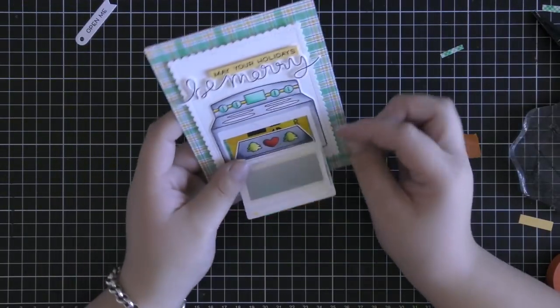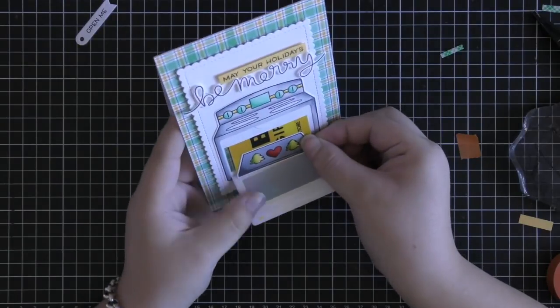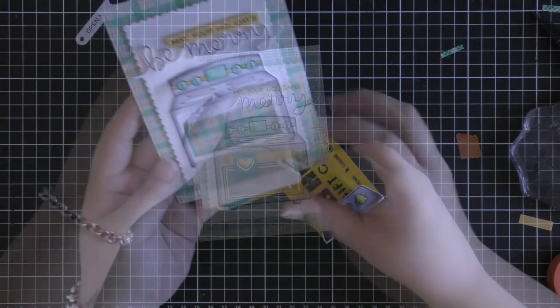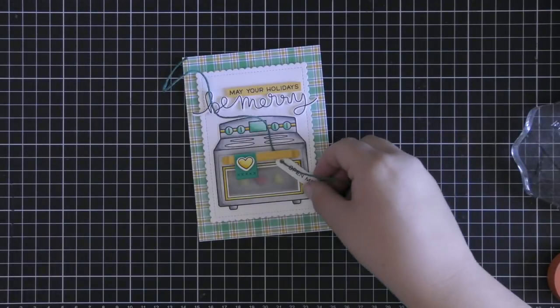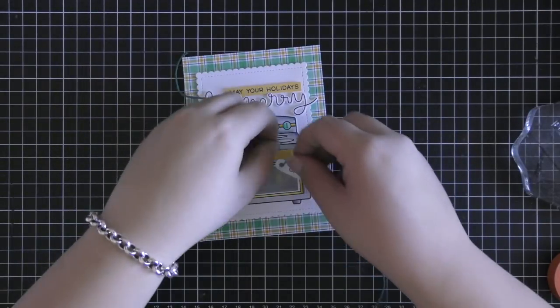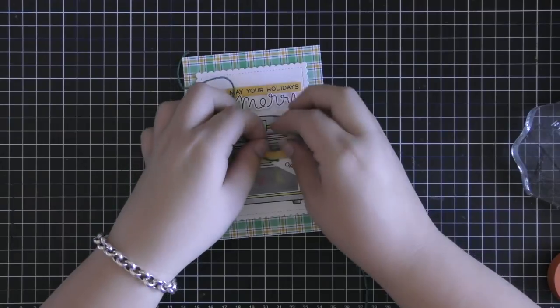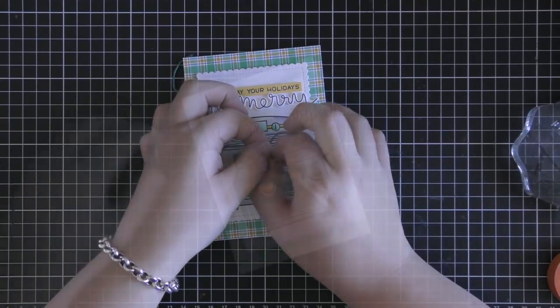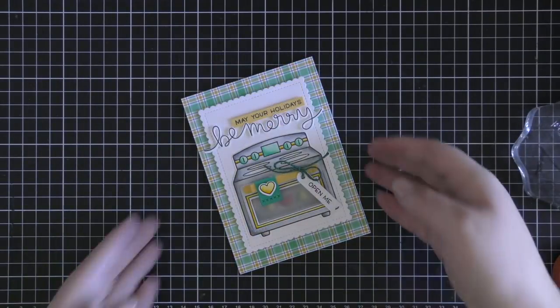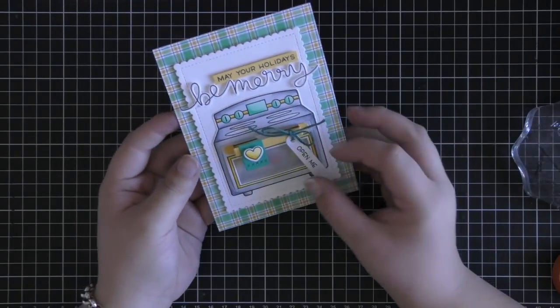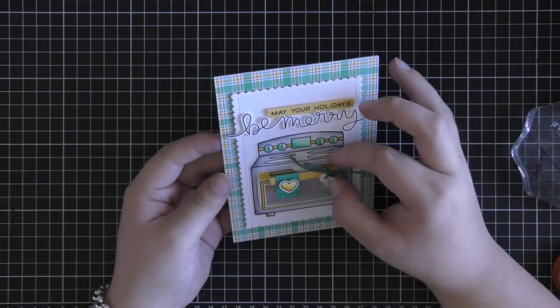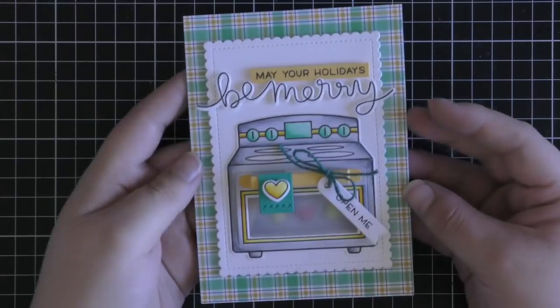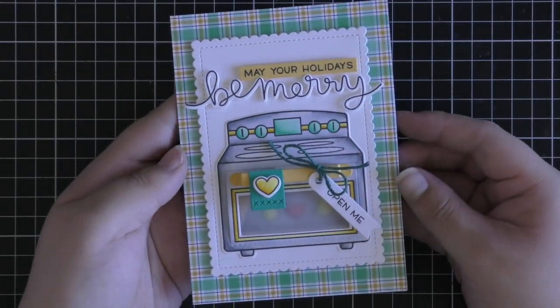So here you can see that this is how the oven opens up and the gift card pops out. It's really easy. And then I also tied this open me sentiment on the little banner with some teal lawn trimmings that I had in my stash. So I just tied that on with a bow onto the handle and this finishes up my card.